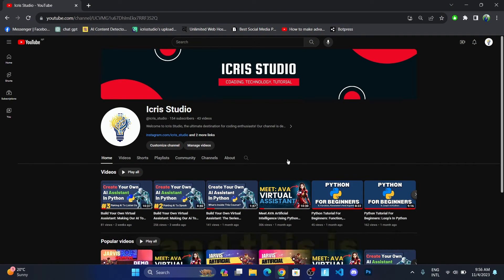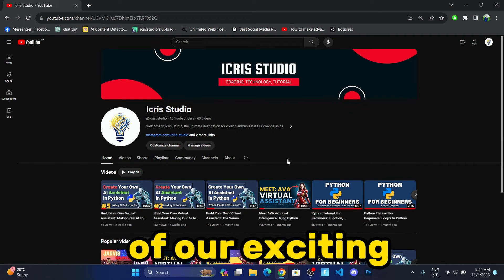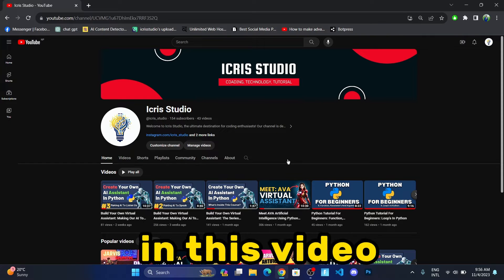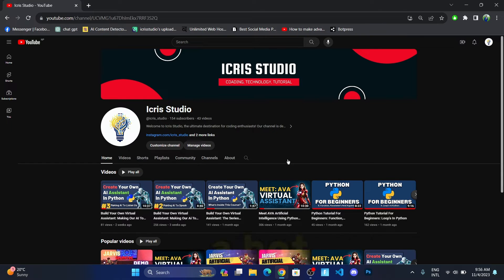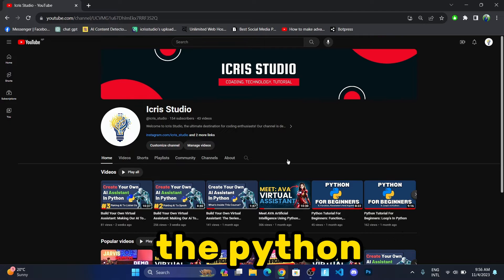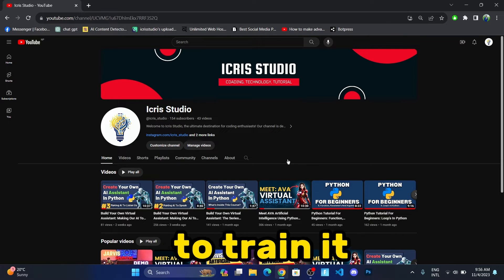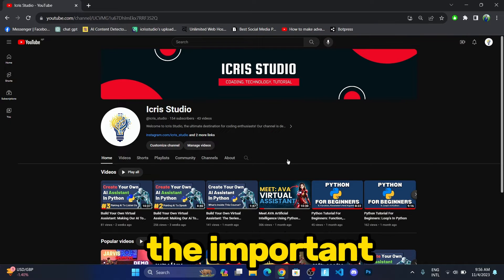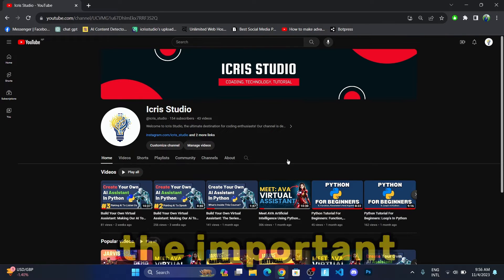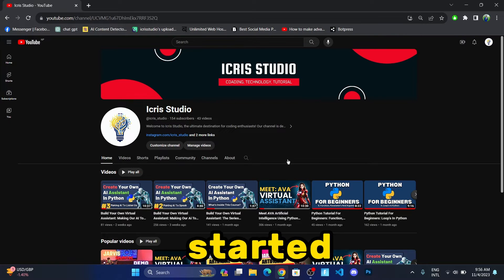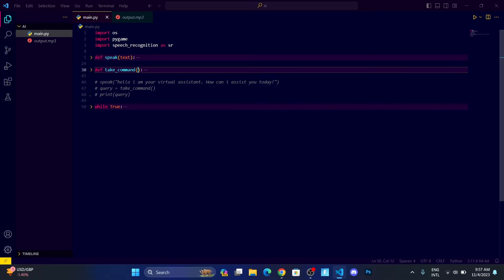Welcome to our channel. This is the fourth video of our exciting series 'Build Your Own Virtual Assistant.' Today we're going to be creating a bot, automating it through Python, and training it on our personal database. This is the more interesting and important part, so sit back, relax, and let's get started.